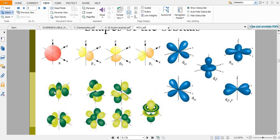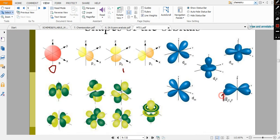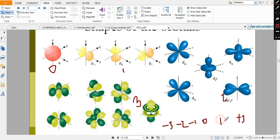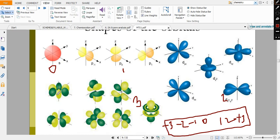Then we have f orbitals — there are seven different f orbitals because for l=3 the m values range from −3 to +3, giving values −3, −2, −1, 0, 1, 2, 3 — a total of 7 values signifying 7 different orbitals.